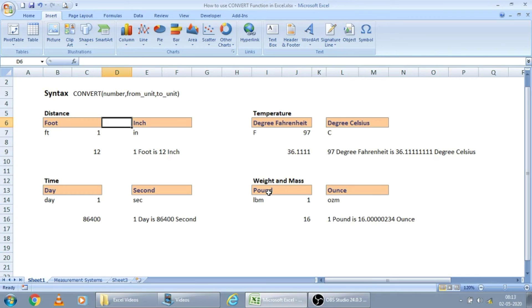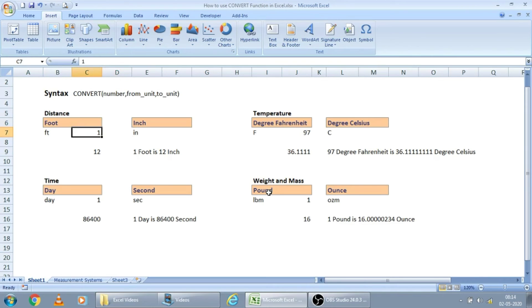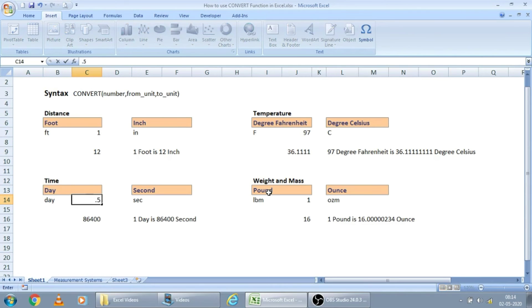By this, you can use convert function to convert from one measurement to another measurement in Excel. Here, one thing we can see is, even we can put the fractions also there. For example, in this case, for a half day, how many seconds are there? I can get that also here.